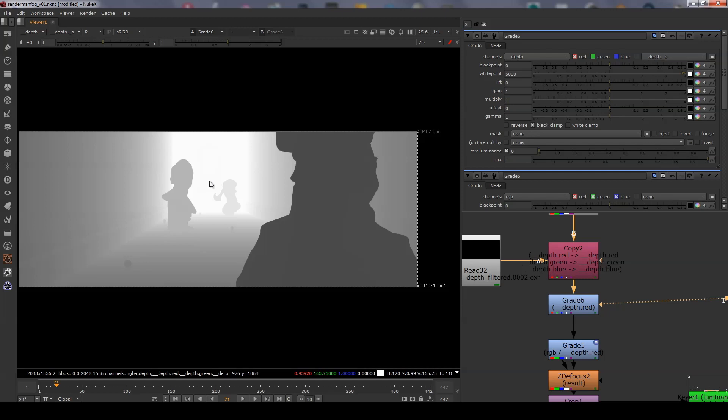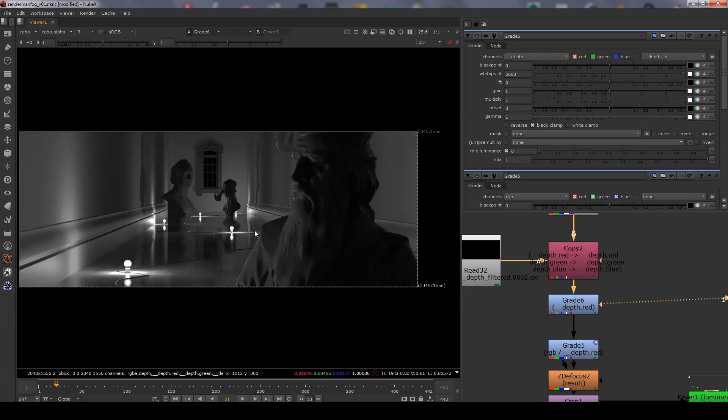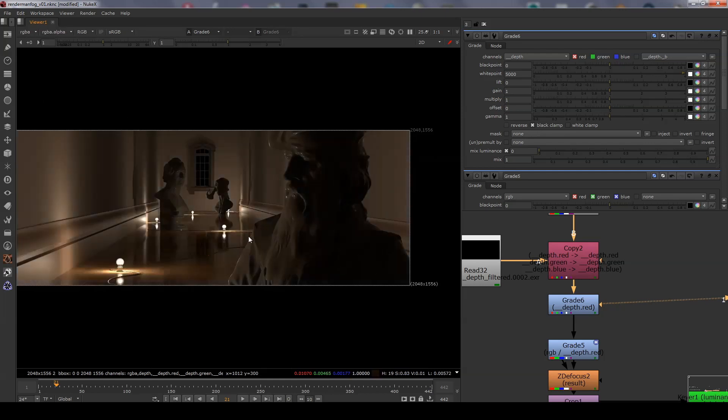Here I've normalized the depth values to a 0 and 1 range. This isn't required but it's helpful to visualize what's happening. I'm using a grade node to do this normalization setting the black point to 5000 which is the furthest distance in this scene.